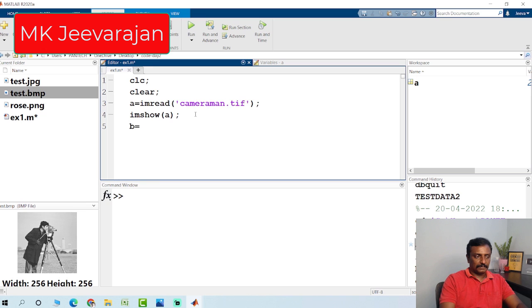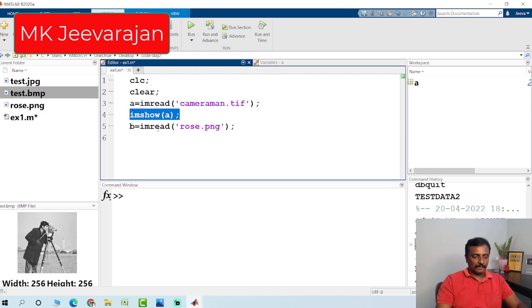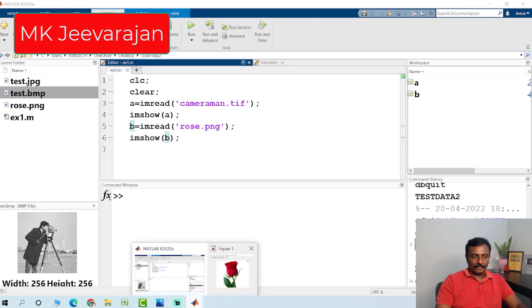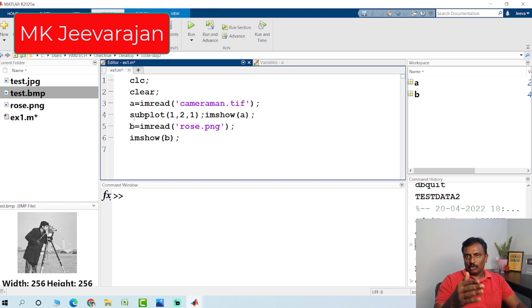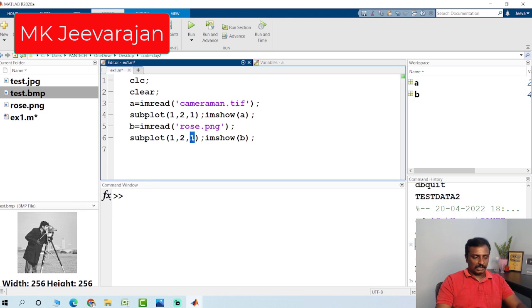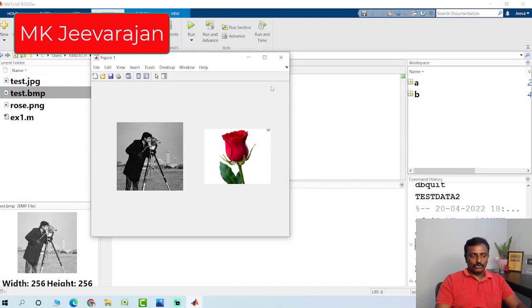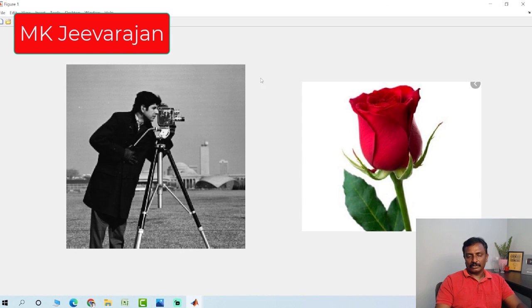If I want to read the other image — rows.png — and display it, I hit the run button. If you want to display both images on a single figure, you can use subplot. For example, subplot(1,2,1) means 1 row, 2 columns, and this is the first image. For the second image, you mention index 2. Once you hit run, you can see two images on a single figure.